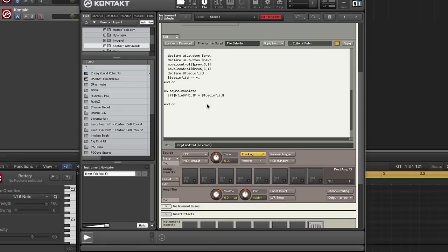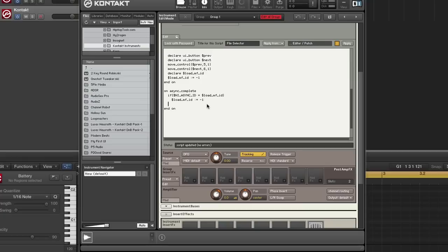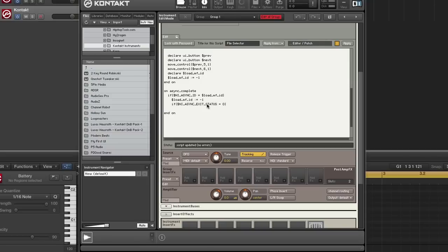So we check if the ID matches. And if it does, we set the ID. This basically resets the ID back to negative one once it's loaded. And then we check the status using async exit status. So if it's zero, that means it couldn't find the file.